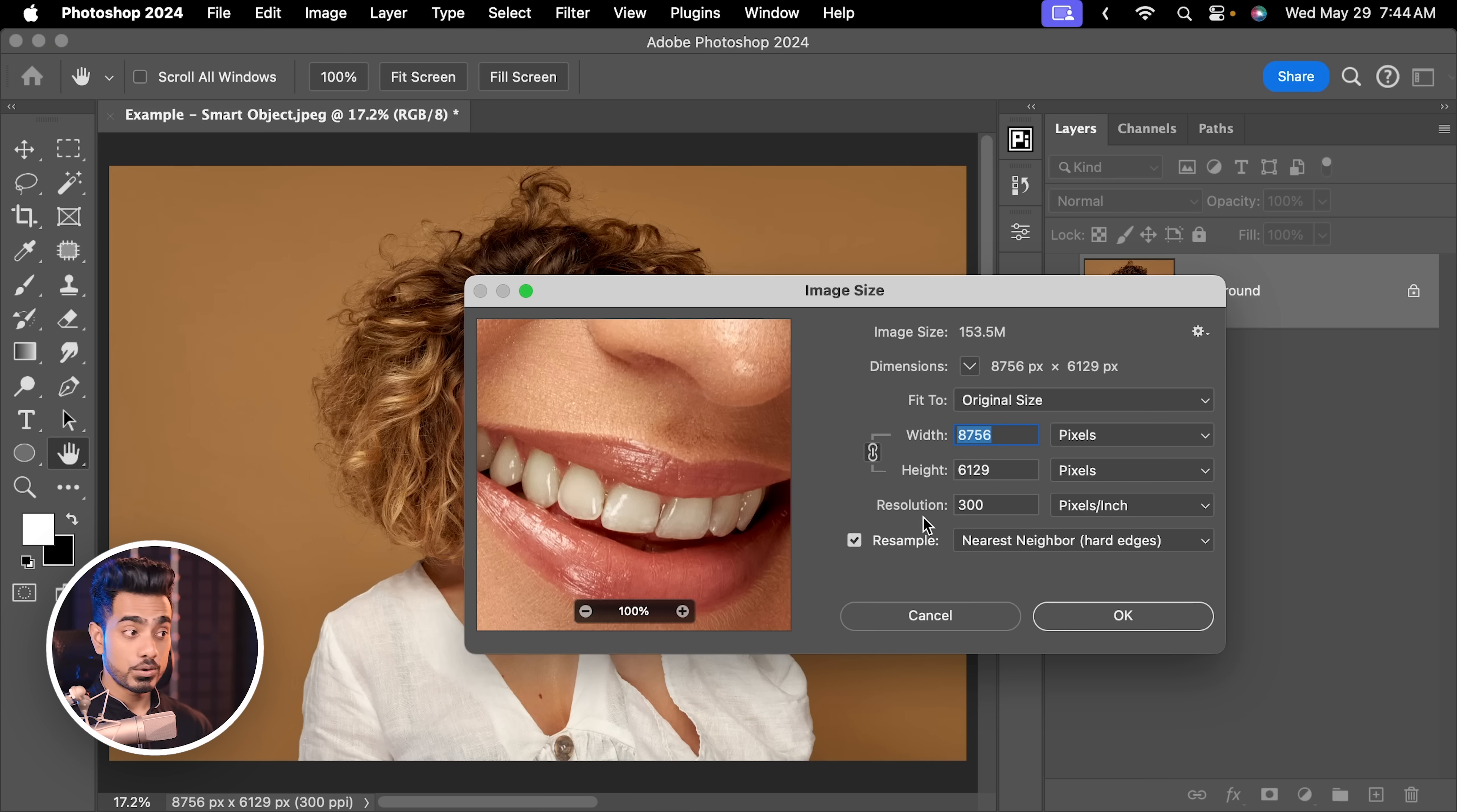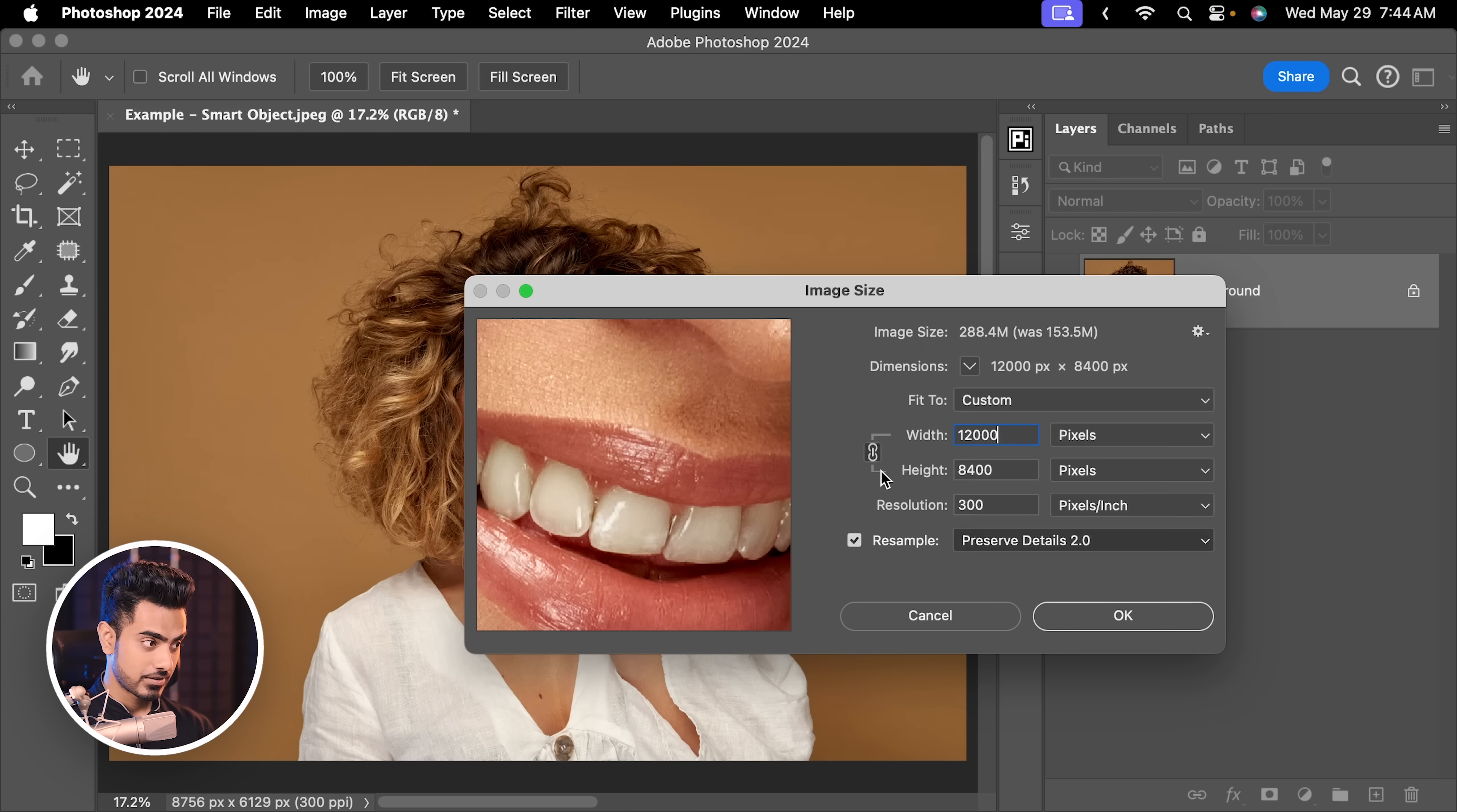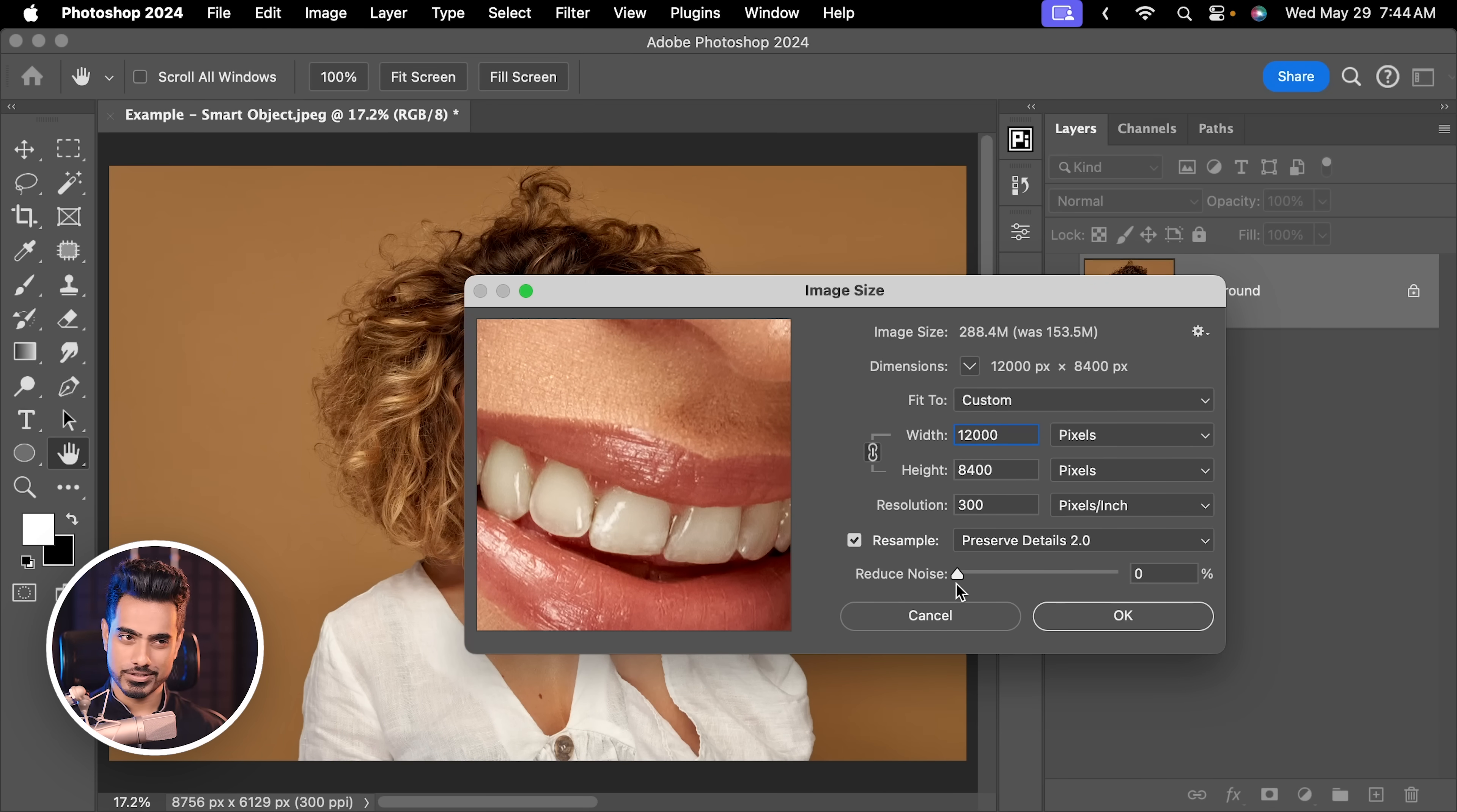If you want to enlarge your image, let's say to even 12,000 pixels width, you can sometimes use preserve details. Maybe it will create better details for you, depending upon what you're looking for. So these are the settings right here. Of course, when you choose preserve details, you have the option to reduce the noise. But this is not what we are concerned about right now.